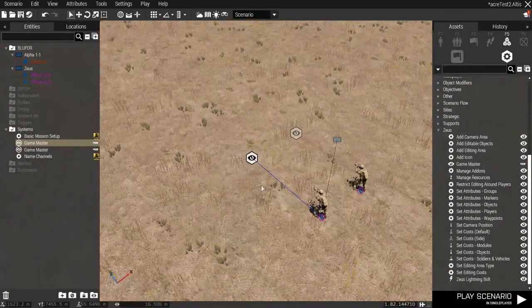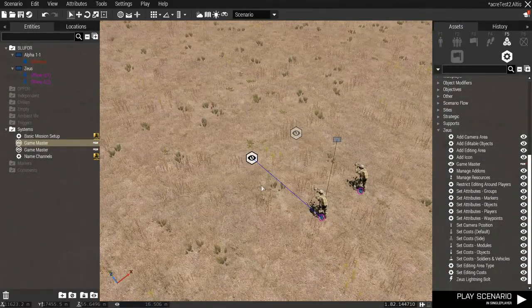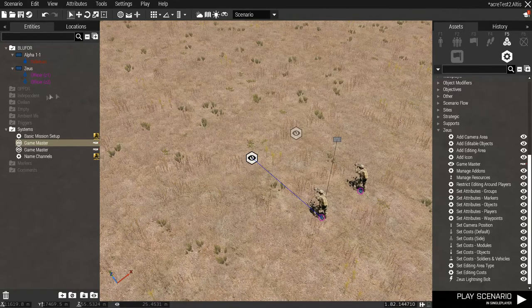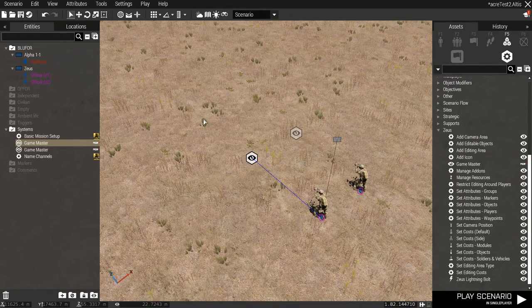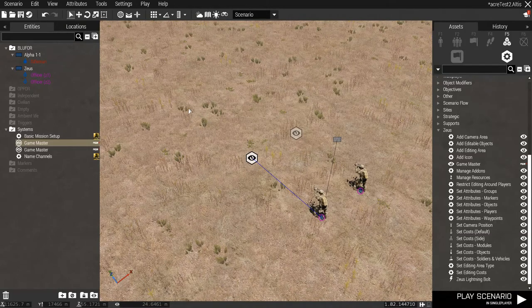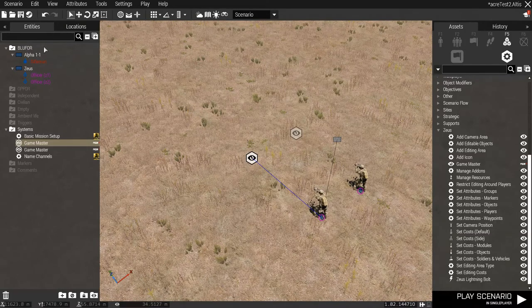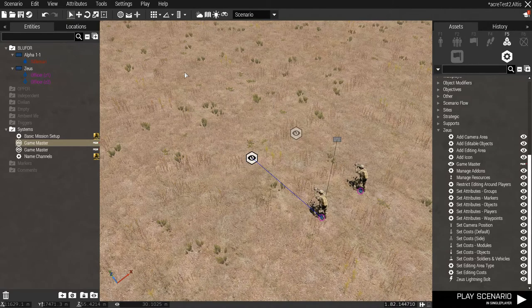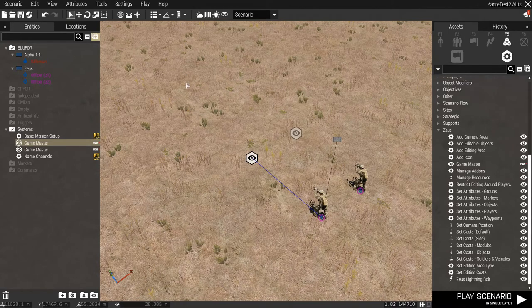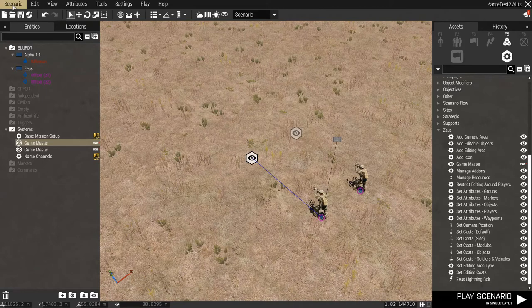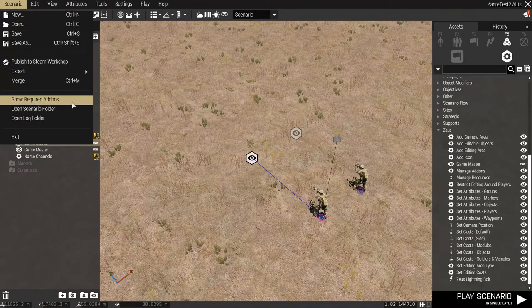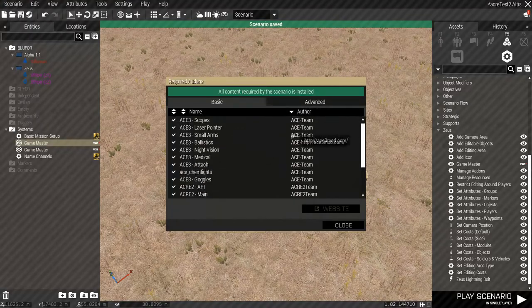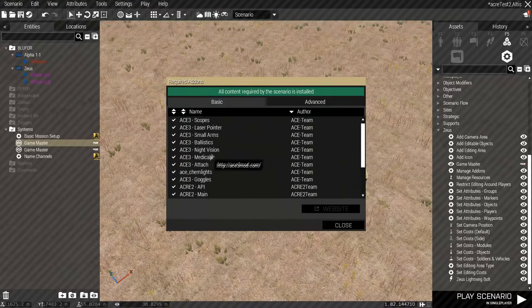Okay, finally, if you're migrating from Task Force Radio to Acre, please remember to make sure you do not have any Task Force Radio objects in your mission, including the modules or items, such as the radios or backpacks. But, you can, to be certain that you don't have it, is you click on Scenario, and then you go to Show Required Add-ons. Make sure there's no Task Force Radio here.